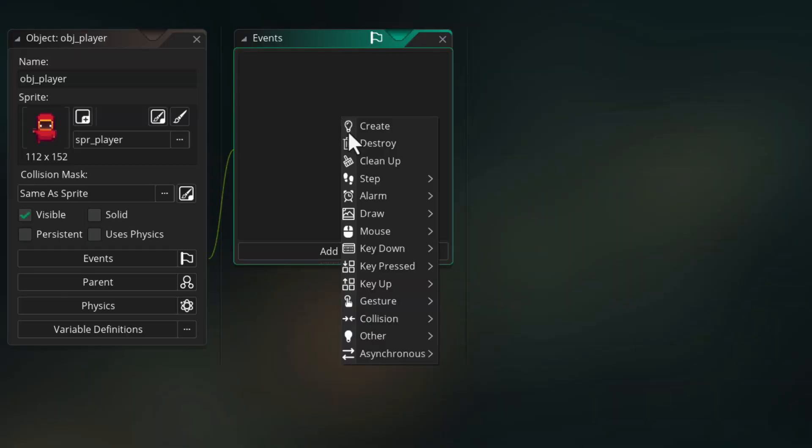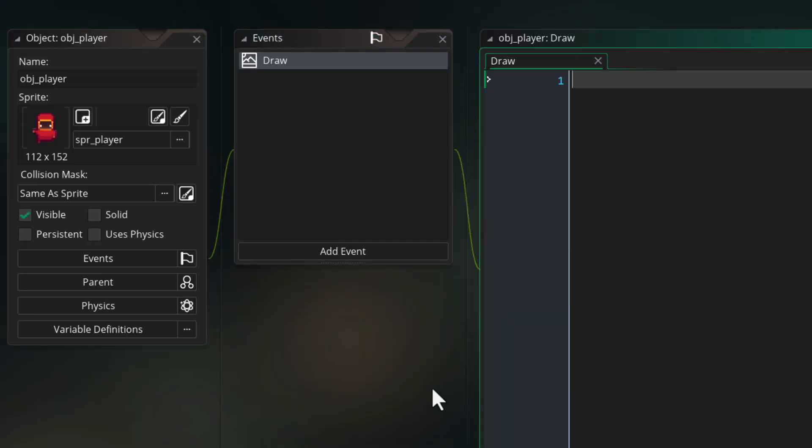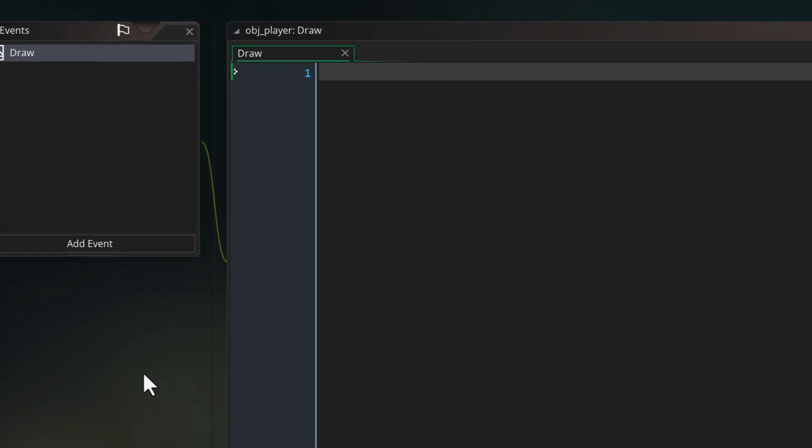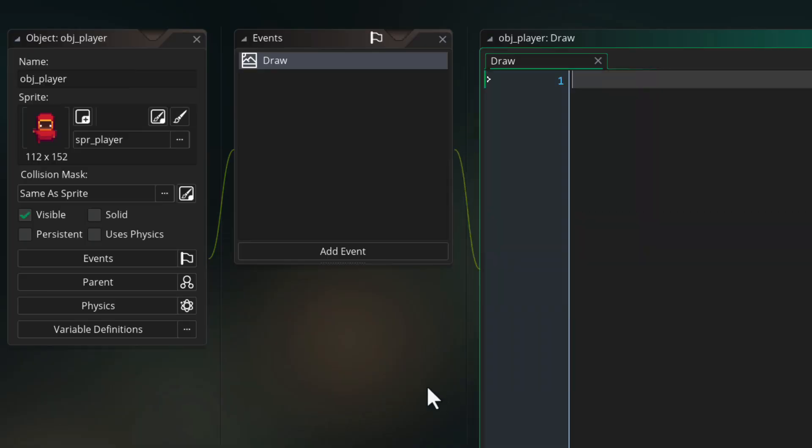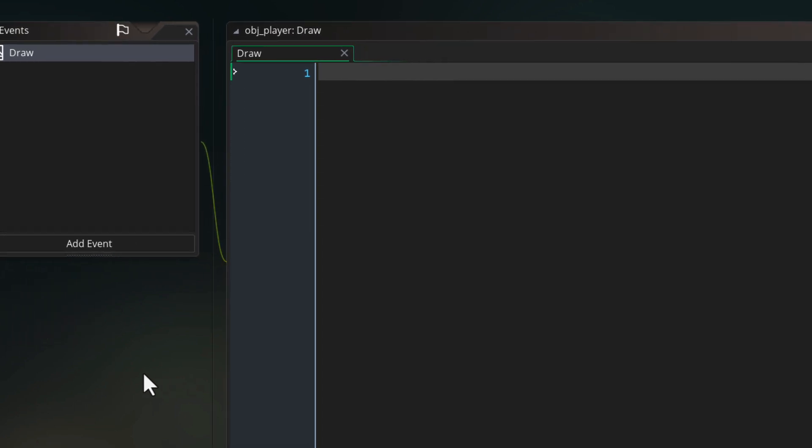Now you can take control over how GameMaker draws that instance by adding a draw event to its object. When you run the game then, your instances will disappear because GameMaker has given control over how those instances are drawn over to you. And because you just added a draw event but you're not doing anything inside it, the instance simply doesn't appear.